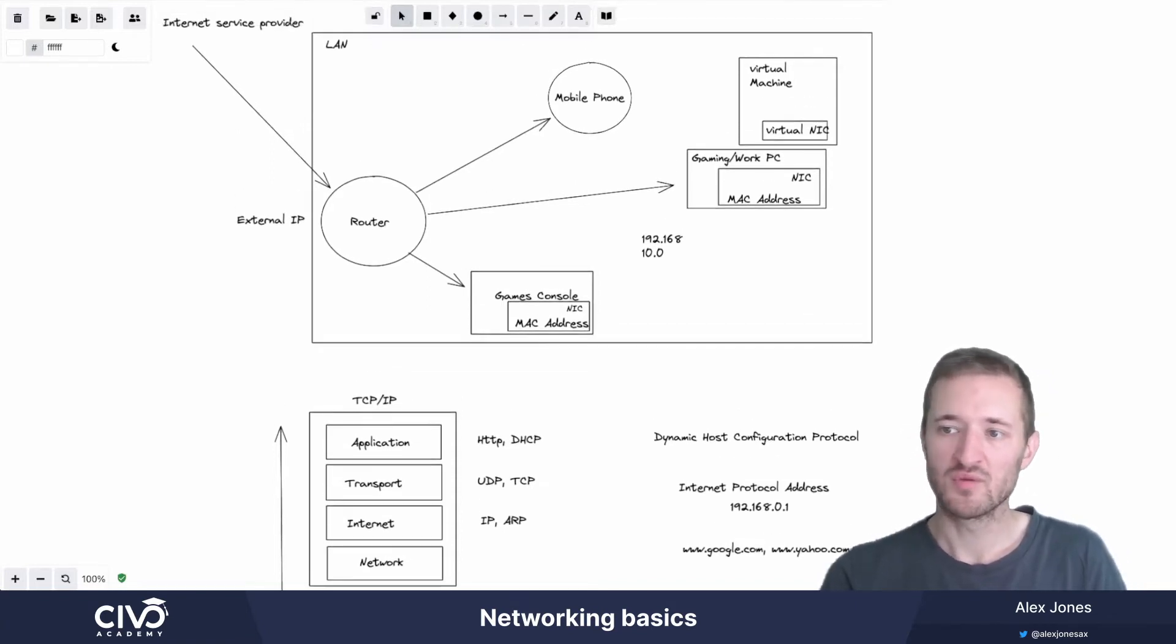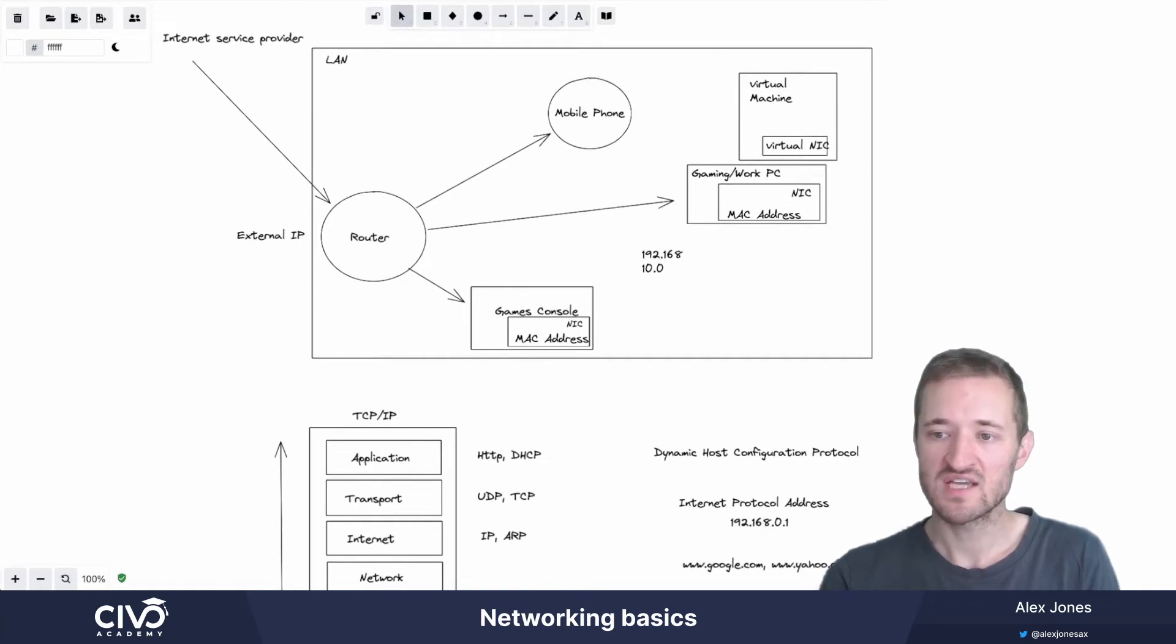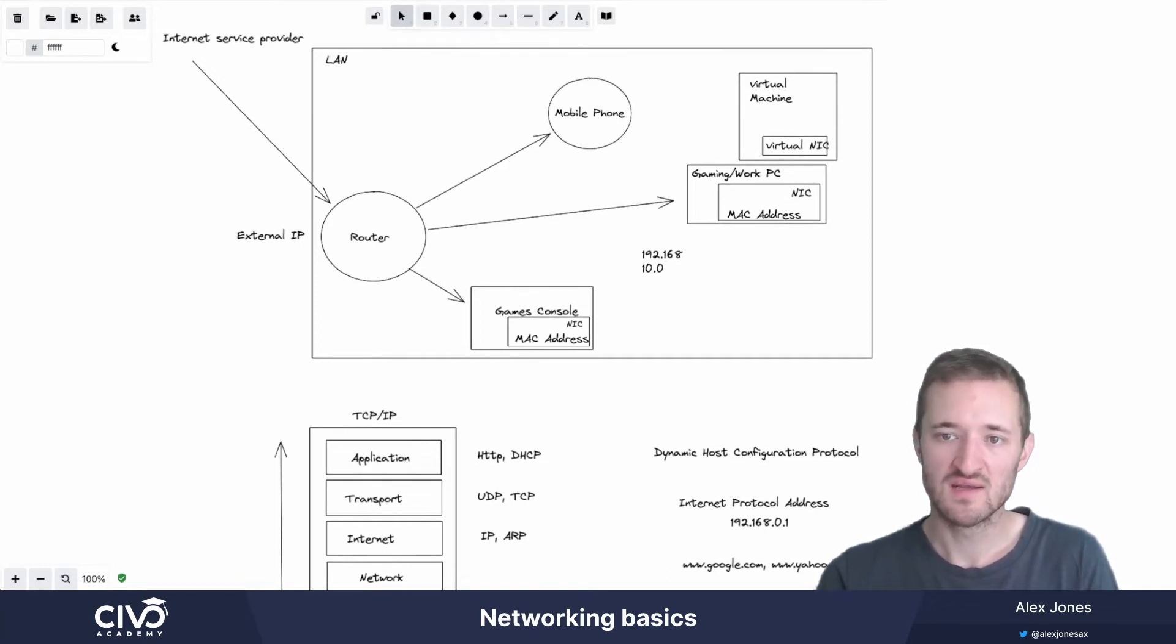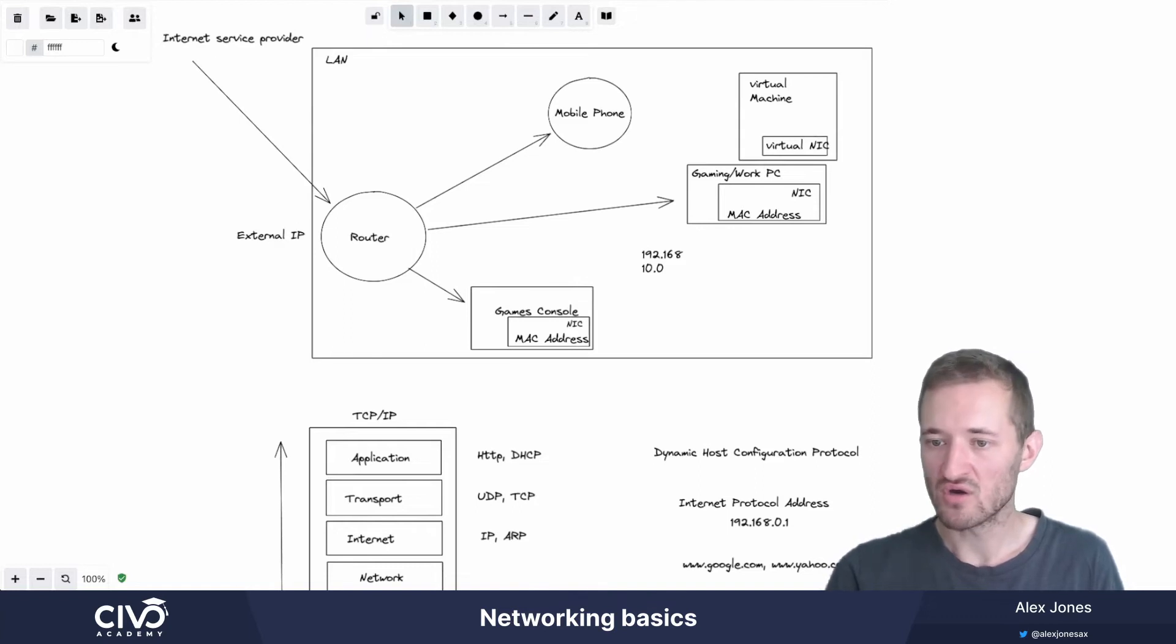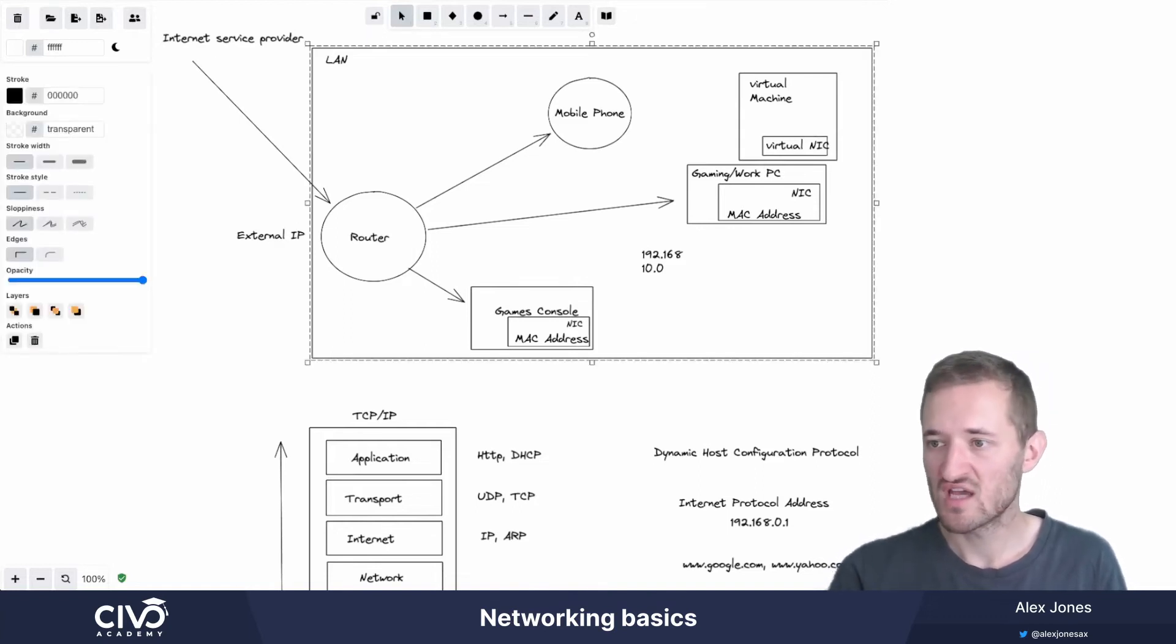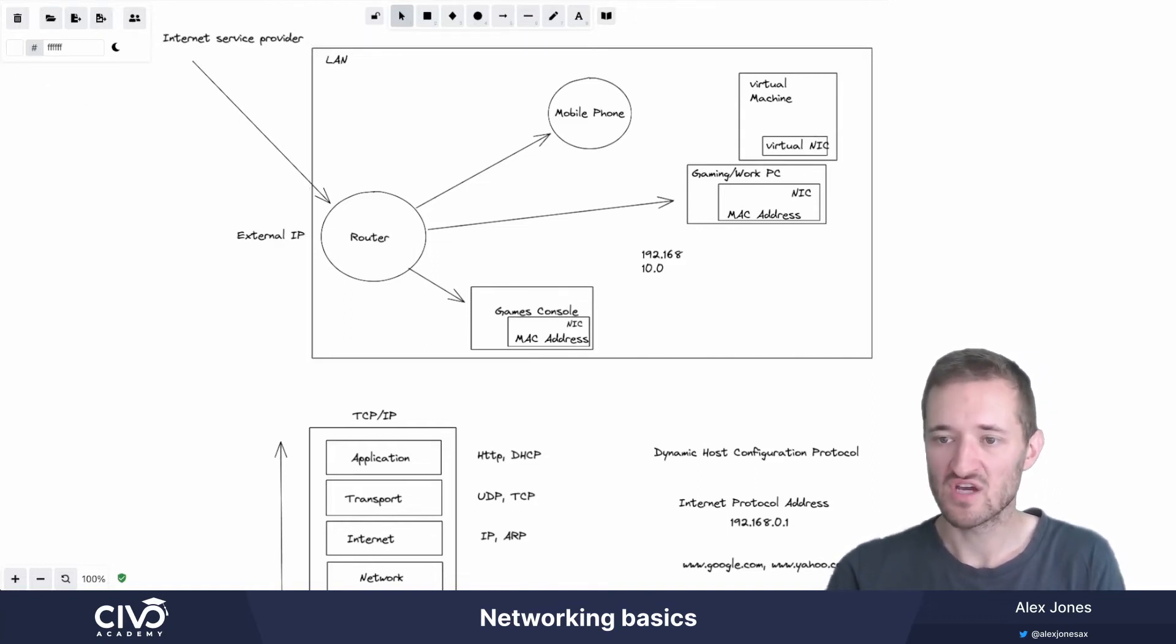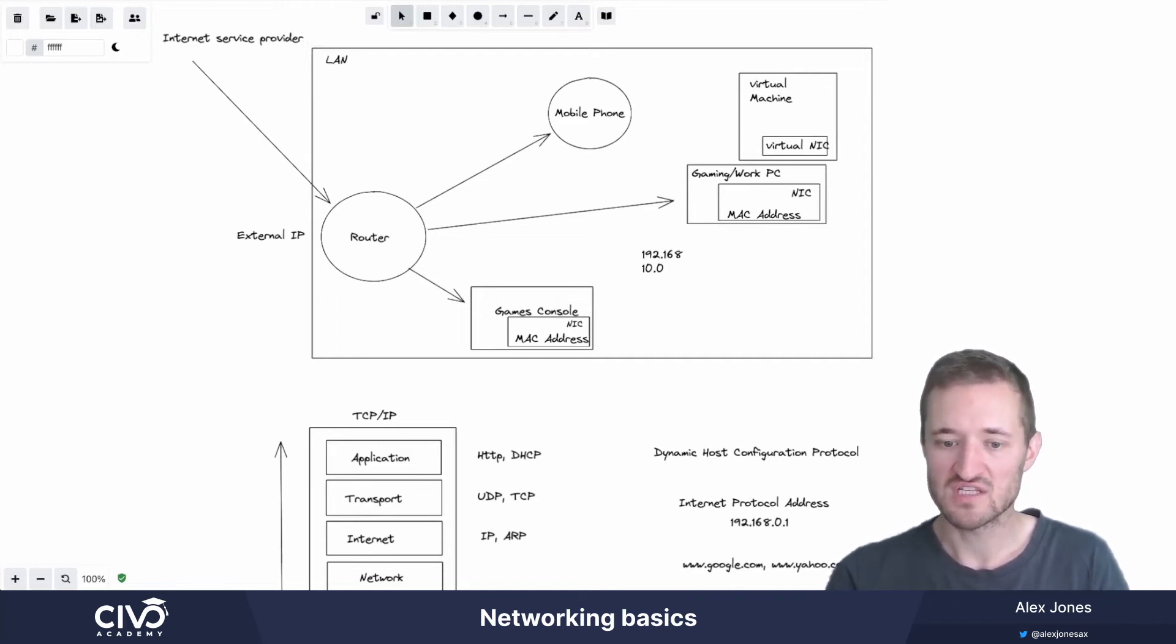I hope this has been useful because in the following videos, we're going to look at how containers talk to each other within Kubernetes. It's important to have a cursory understanding of Docker, C groups, containers, and the ideas around the Linux kernel. And from there, we'll look at this in more detail. Thank you very much.